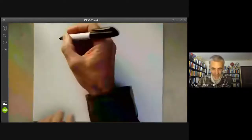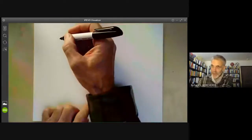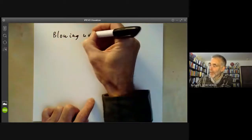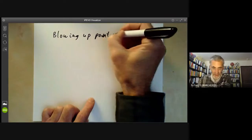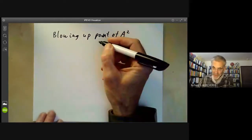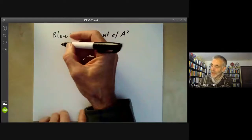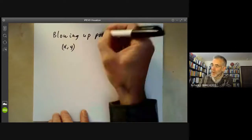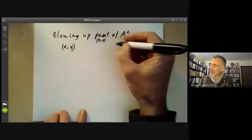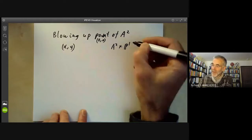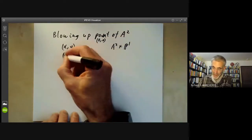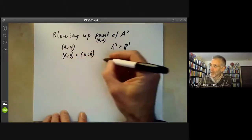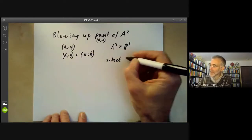We recall how to blow up a point of A². We take A², which has coordinates x, y, and if we want to blow up the point (0,0), we take A² times P¹ — points of the form (x,y) times (a:b) — and we take the subset of points such that x·b equals y·a.